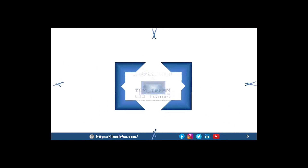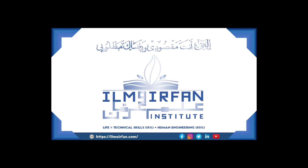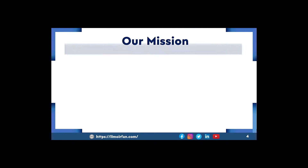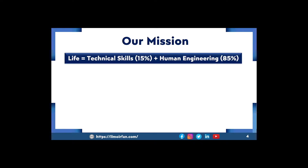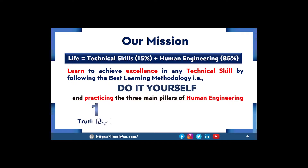Bismillahirrahmanirrahim. Respected all, Assalamualaikum warahmatullahi wabarakatuh. We welcome you all on behalf of Ilmo Irfan Institute. The mission of our institute is: life is equal to 15 percent technical skills plus 85 percent human engineering. Therefore, at Ilmo Irfan Institute, our main aim is to learn and achieve excellence in any technical skill by following the best learning methodology — do it yourself — and practicing the three main pillars of human engineering: truth, honesty, and justice.